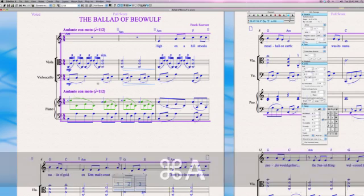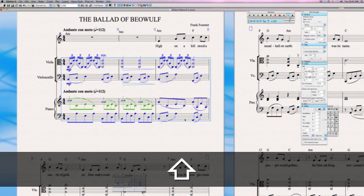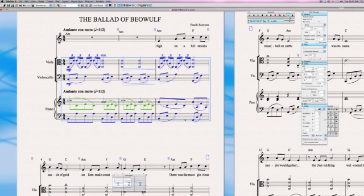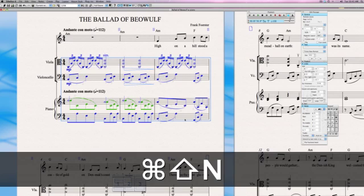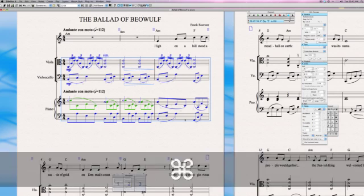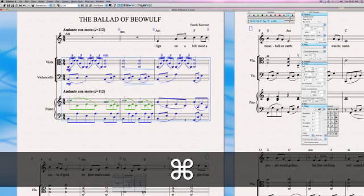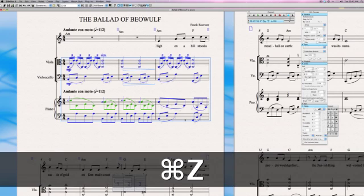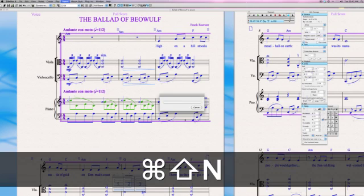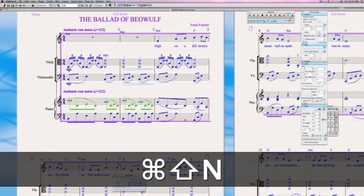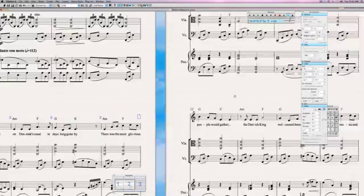I'll select okay, and then I can highlight the entire score or I can just demonstrate just on this one passage. If I select shift command N, we'll see the notes have all moved out to that default spacing. We could do this for the entire score and in that one click the entire score will have our default spacing.